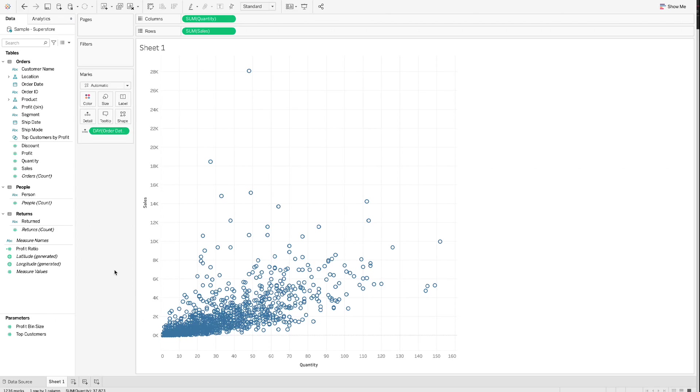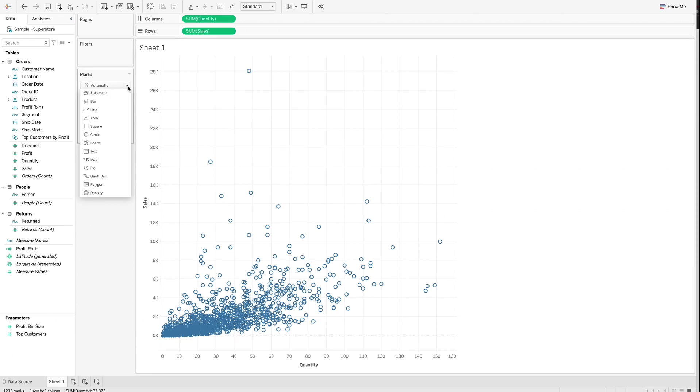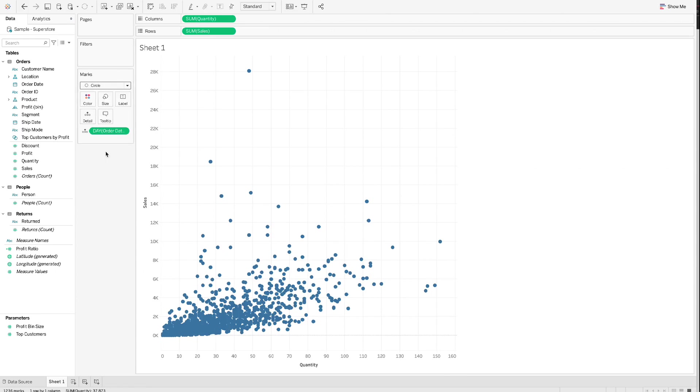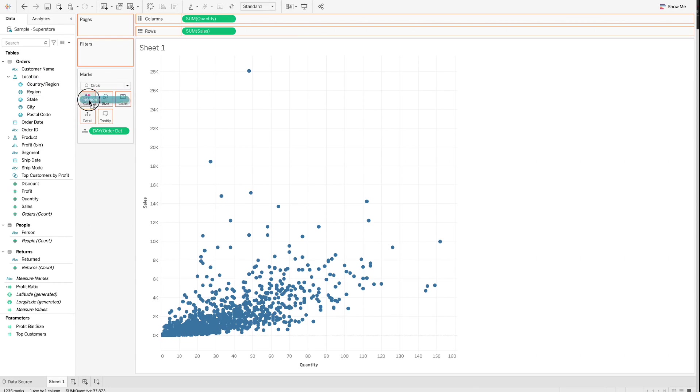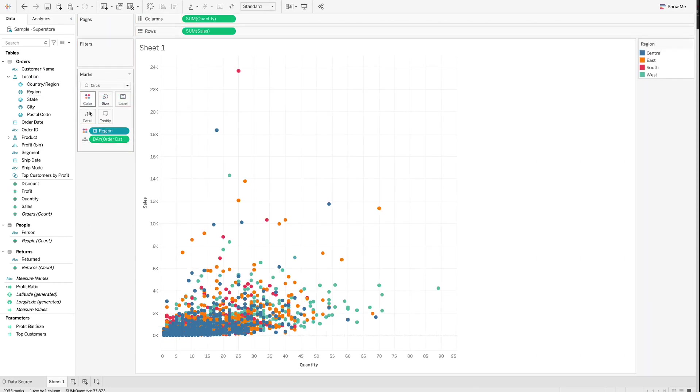Step 2.3. Click the downward arrow next to Automatic and select Circle. Step 2.4. Drag Region to Color. We can see that the scatterplot now has four colors. And each color represents one region.